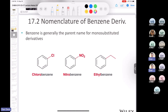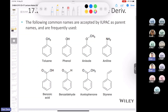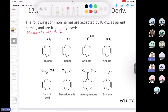Now we'll get into the nomenclature of benzene derivatives. If you put a substituent on an aromatic ring, all you have to do is name the substituent and follow it up with the word benzene. For example: chlorobenzene, nitrobenzene, ethylbenzene. But some substituents come with common names and you have to memorize all of these. Methyl benzene is toluene, hydroxybenzene is phenol, methoxybenzene is anisole, aminobenzene is aniline, carboxybenzene is benzoic acid, benzene carbaldehyde is benzaldehyde, then acetophenone, and finally styrene — which is related to styrofoam.